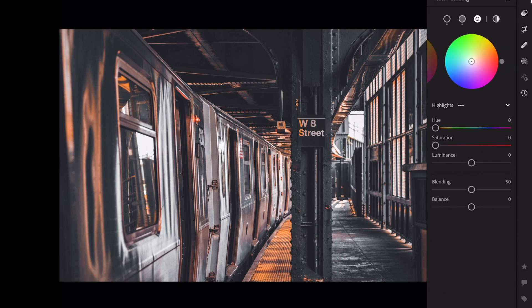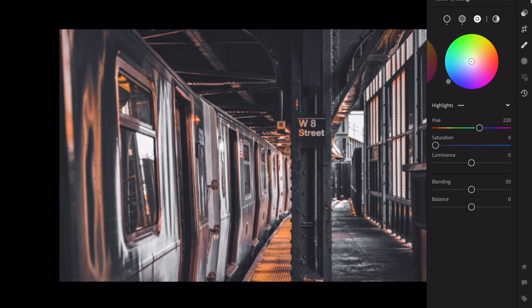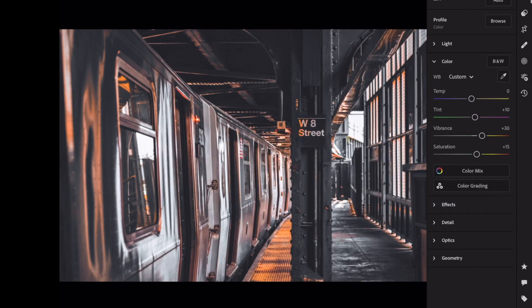Change the highlights: hue plus 220, saturation plus 15, luminance plus 45. Blending plus 30.